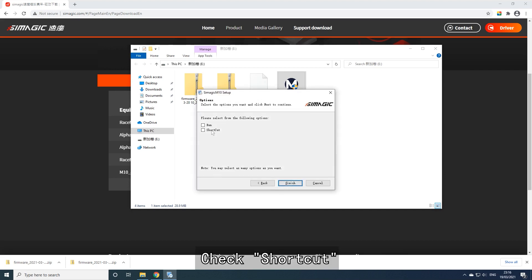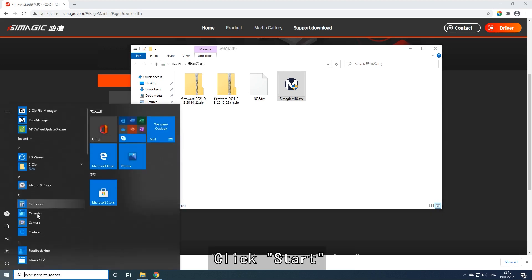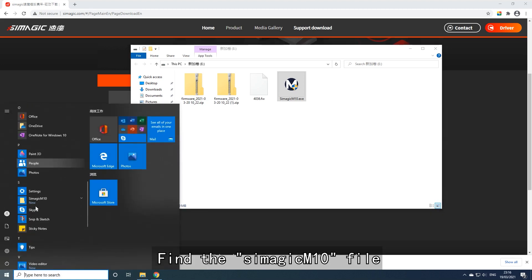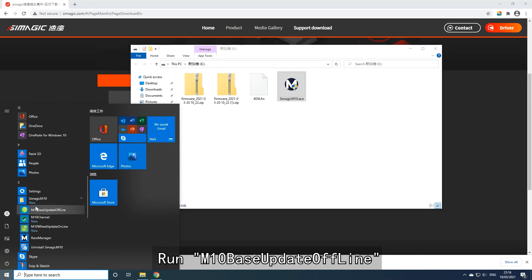Check the shortcut option and finish the installation. Click Start and find the Simogic M10 file, then run the M10 base update tool from the top line.